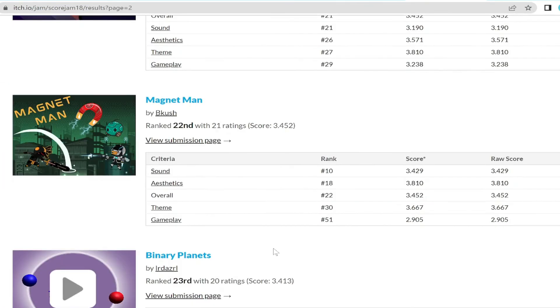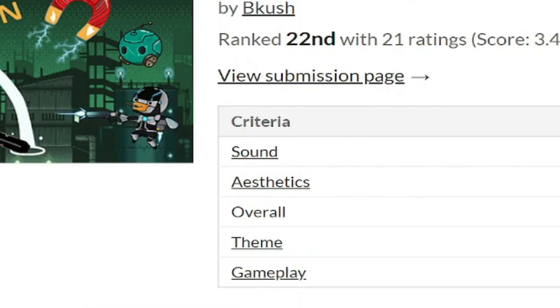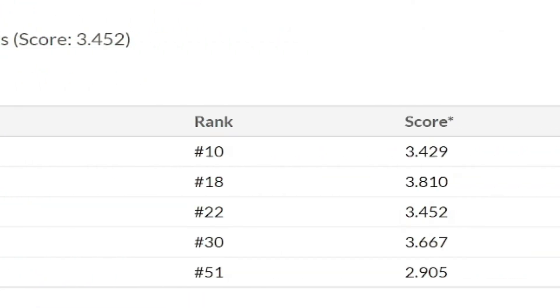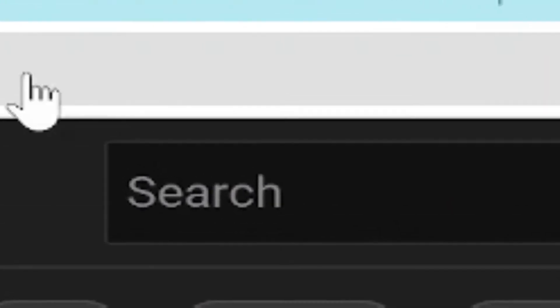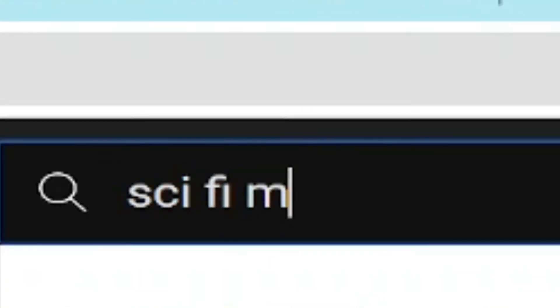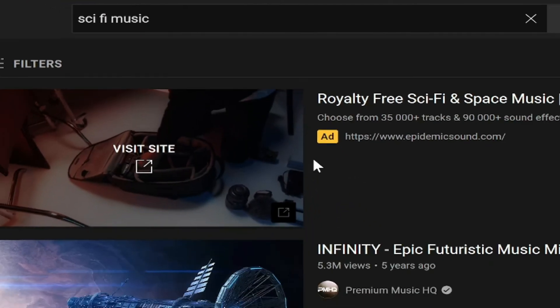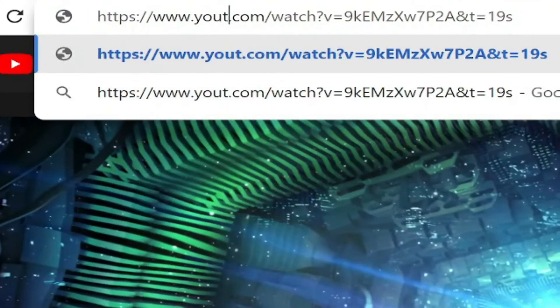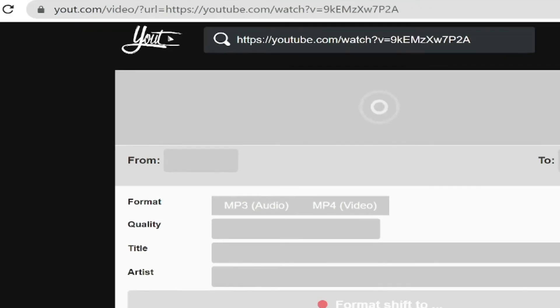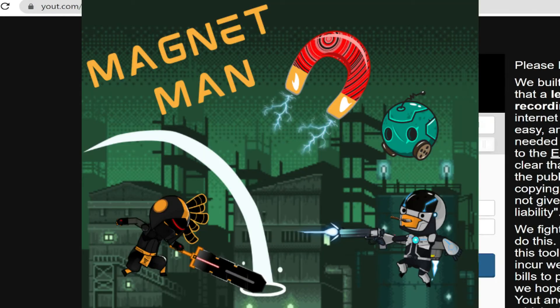And you might be looking and you're like, sound? You got 10th in sound? You never talked about adding music to your game. Yeah, well, all I did was just find sci-fi music on YouTube, download it, and slap it into my game.